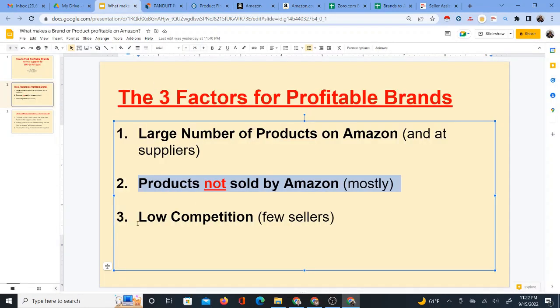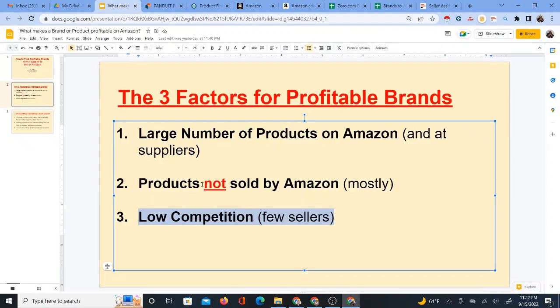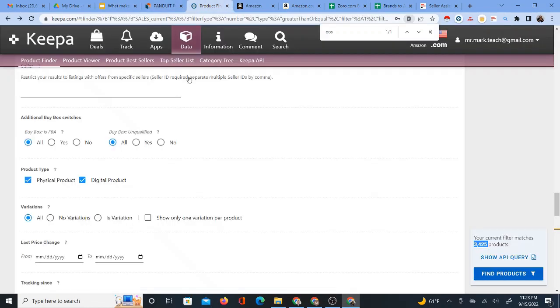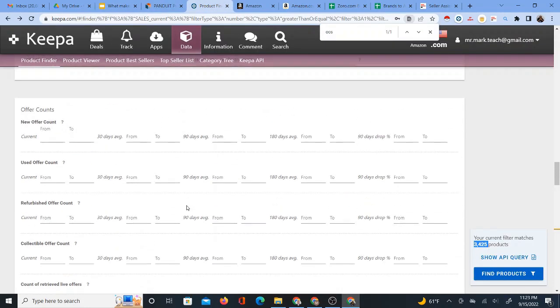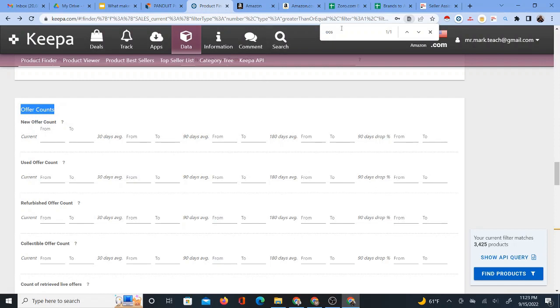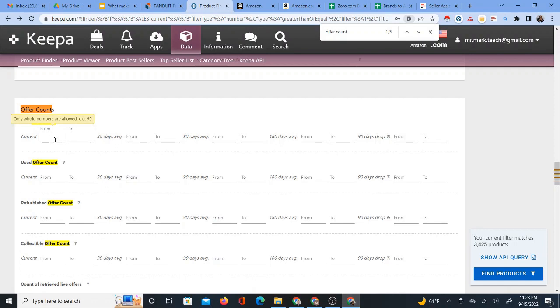Now, that answers that question, number two. So we do have products that are not sold by Amazon. But number three, how about the competition? Because even though products are not sold by Amazon, it is hard to compete with Amazon, which is why we don't really want products sold by Amazon, because it's hard to compete with Amazon. They can charge very low prices, but there's also competition from other sellers. So there's another area offer accounts. And if you couldn't find that, you could do control F and put in offer counts or something like that.